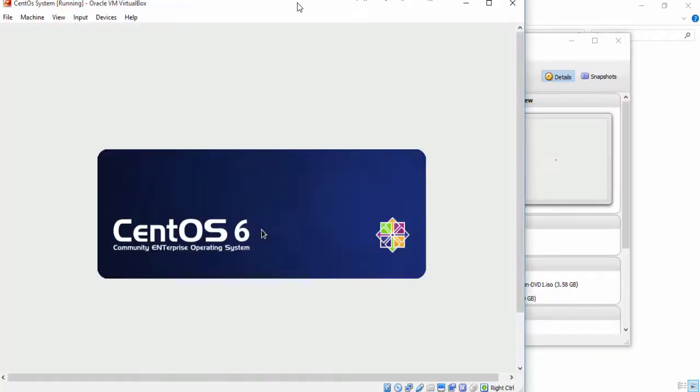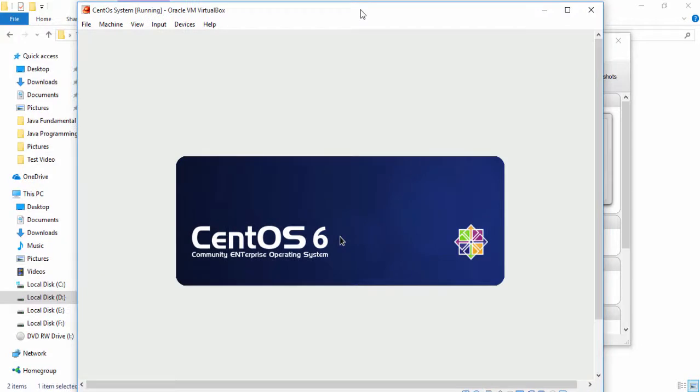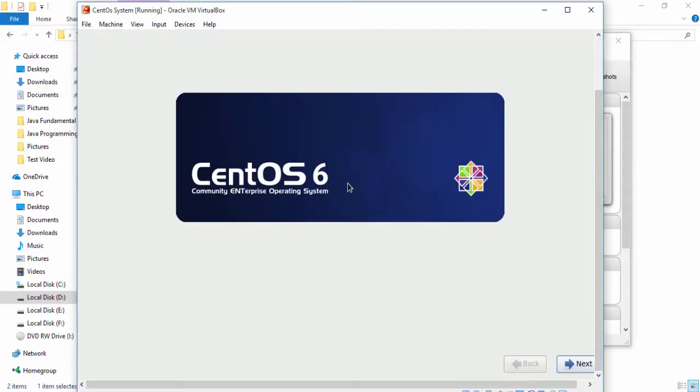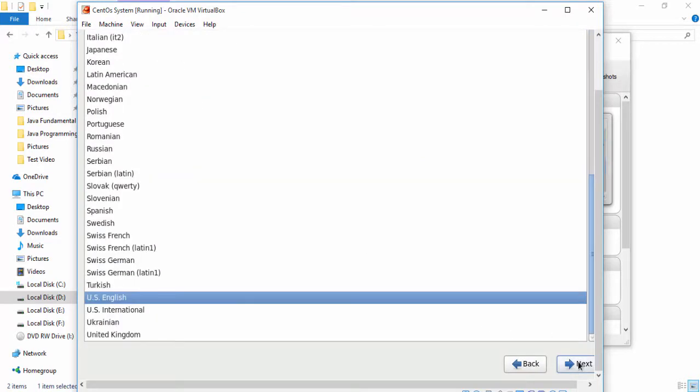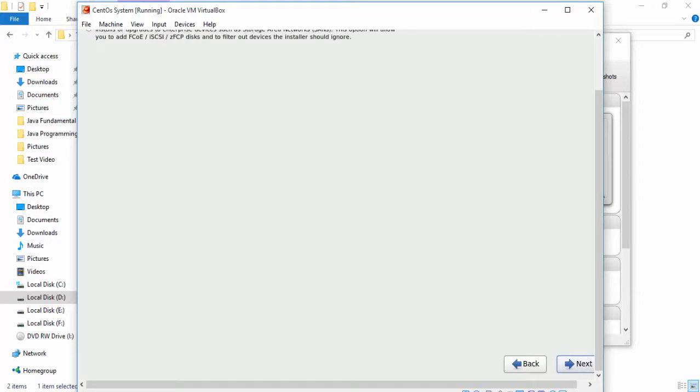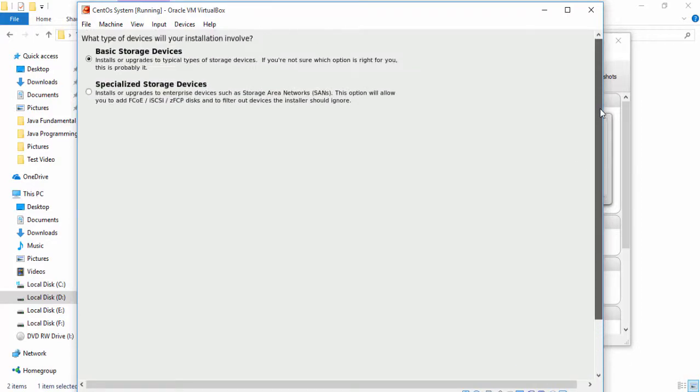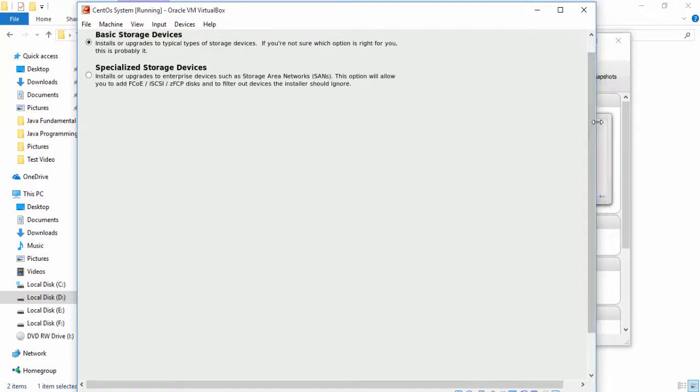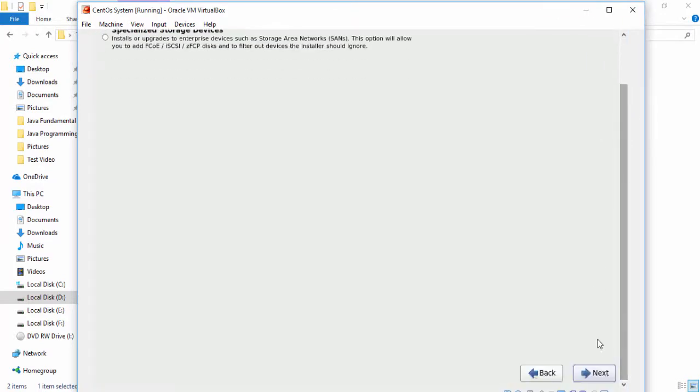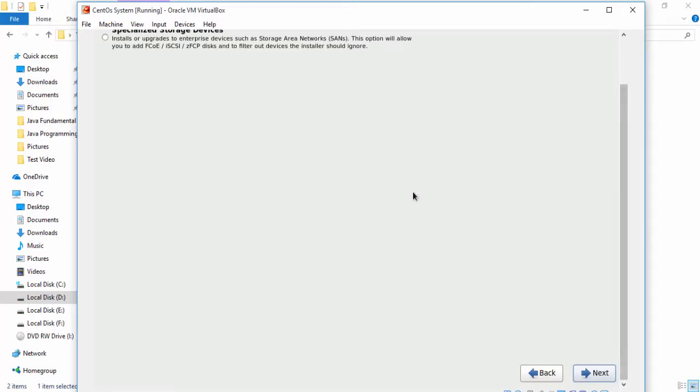Let's see the CentOS setup. Select language, these are common options. Select language, I choose US English, select. And I simply choose basic storage device and select. Scroll down, simply click next button.